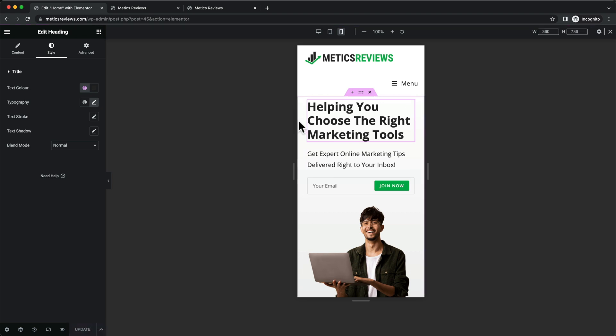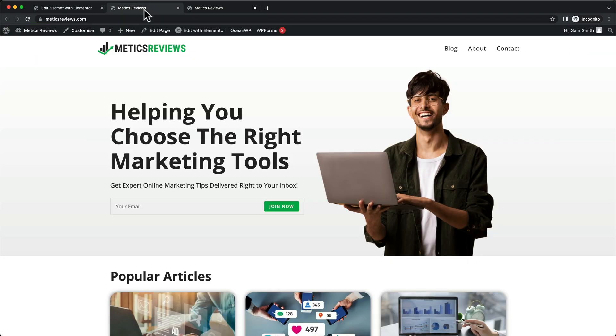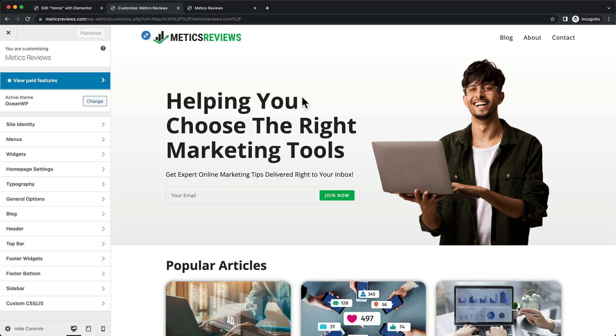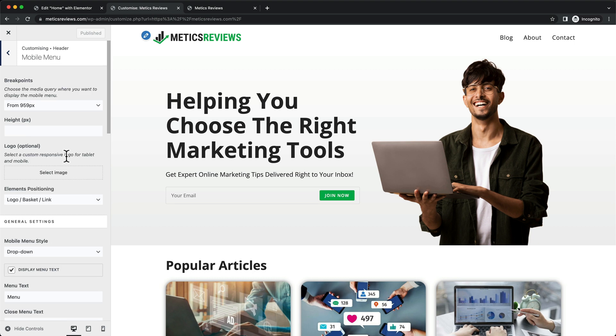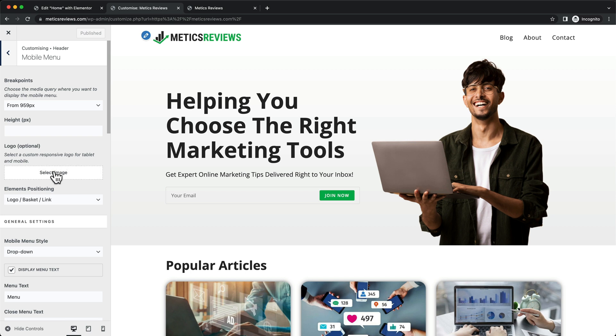Let's go to our website and click on customize, then click on header mobile menu. Here we can add a separate logo for the mobile version, which is what we want to do.